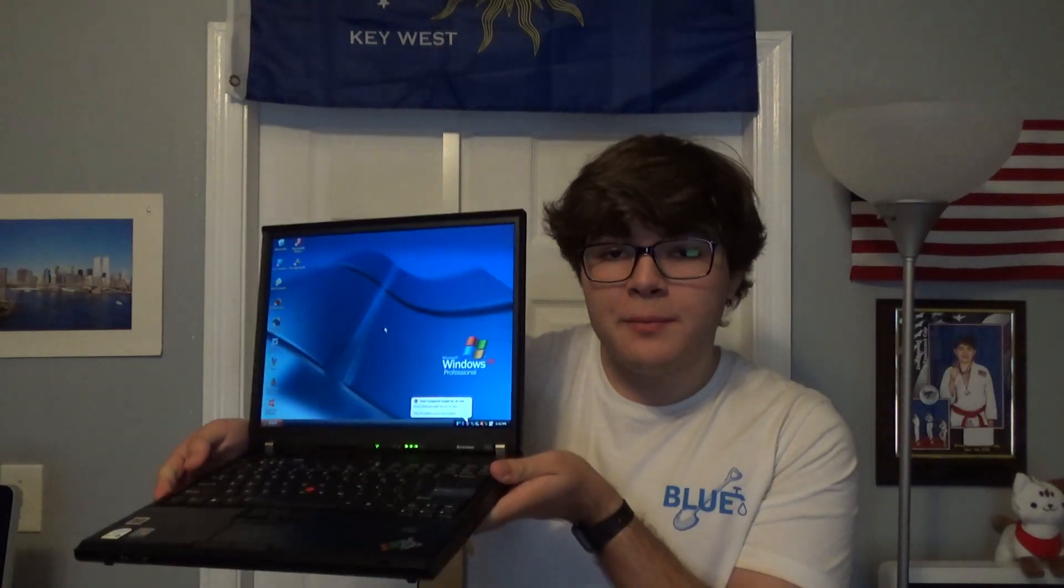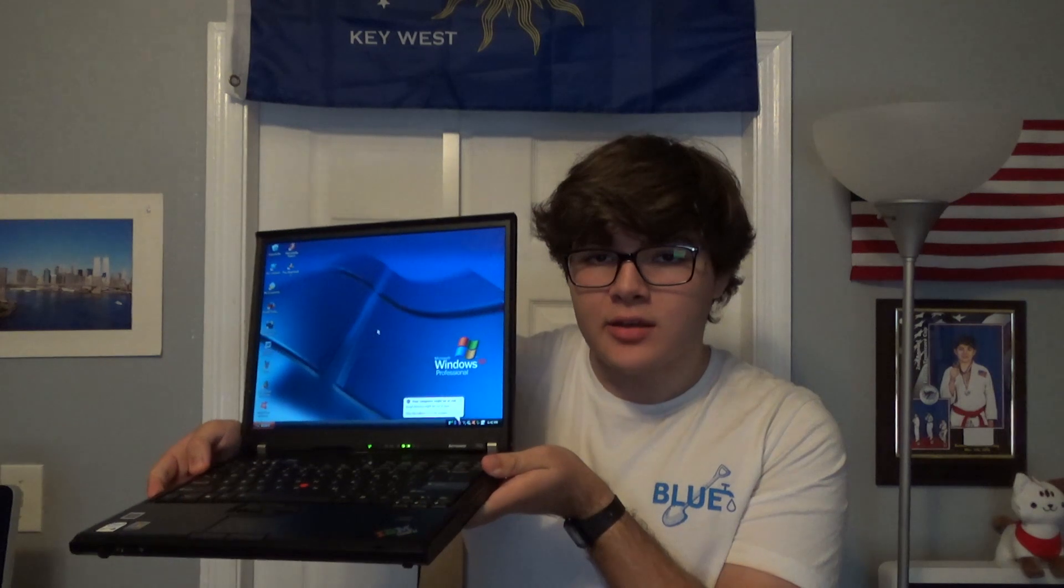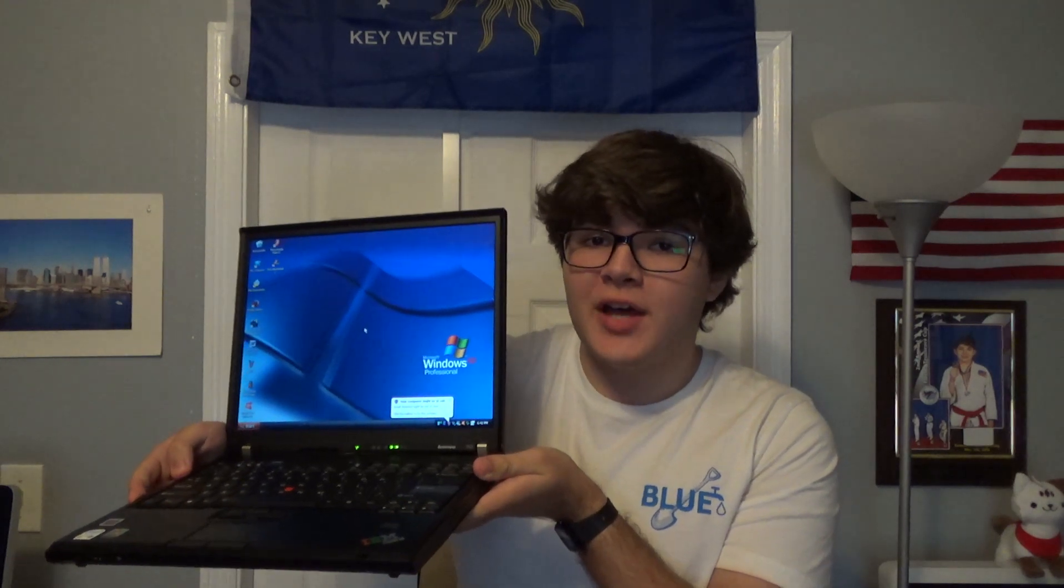Hey everyone, welcome back to Xvolt Tech. This is a ThinkPad T60, which was released in 2006.